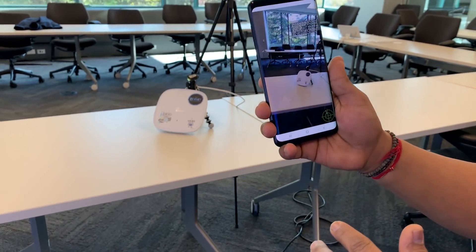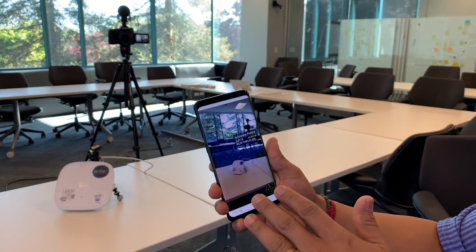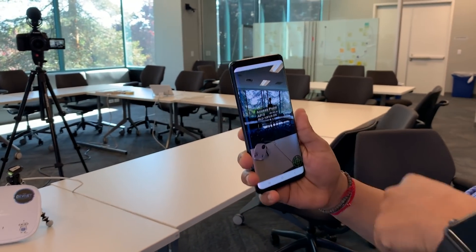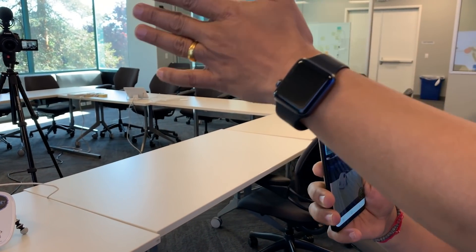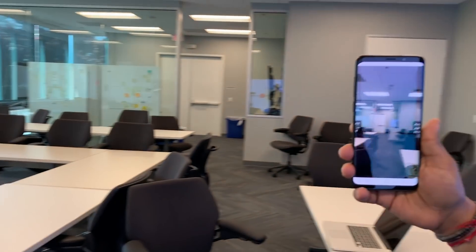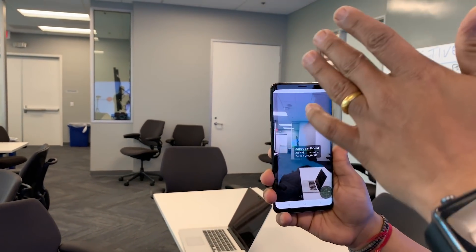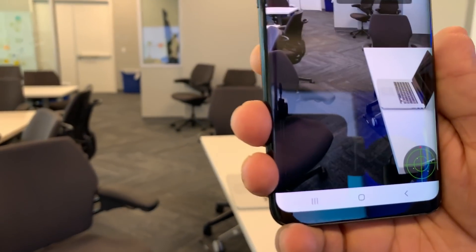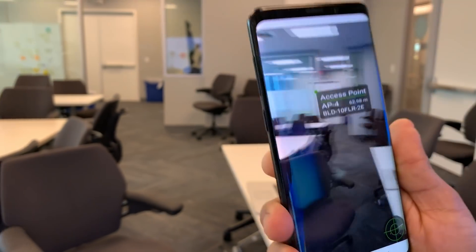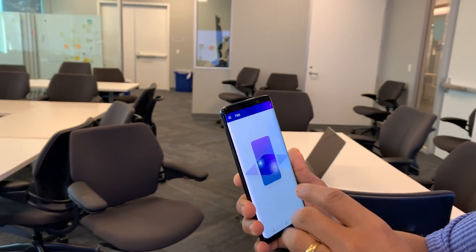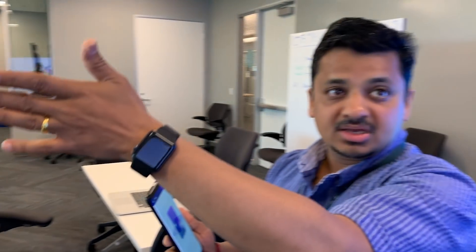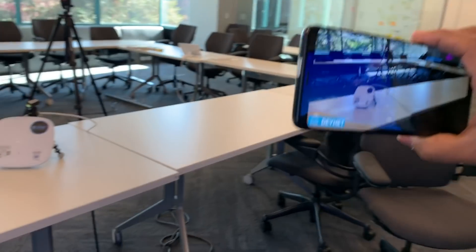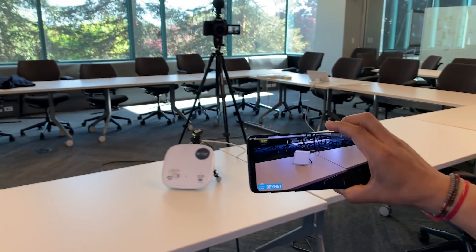The second feature is about locating access points. Now that you know there are four access points, you want to know which direction to look. For example, it's telling me AP 3 is in this direction. Looking around, I can see AP 4 is that way, and there's a radar view showing the general area where each AP is located.